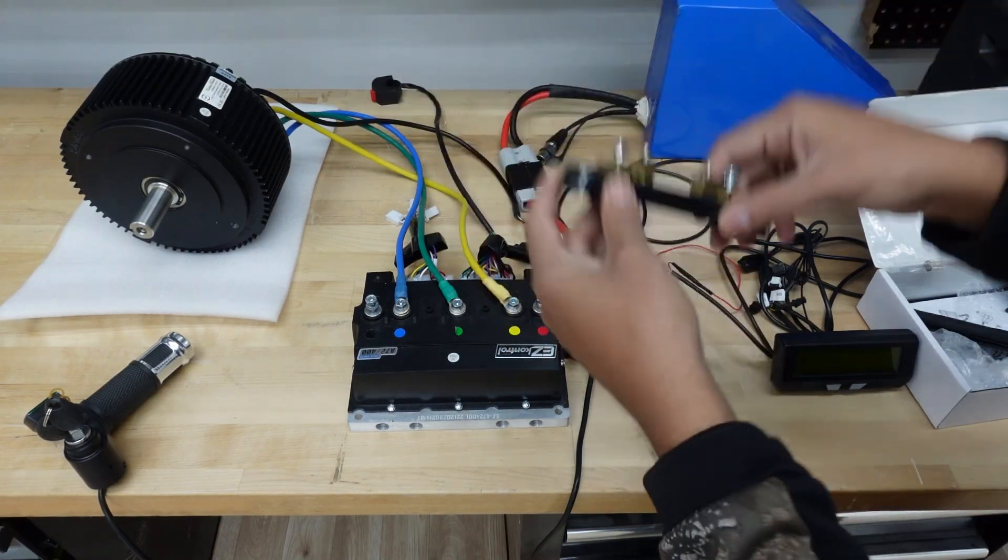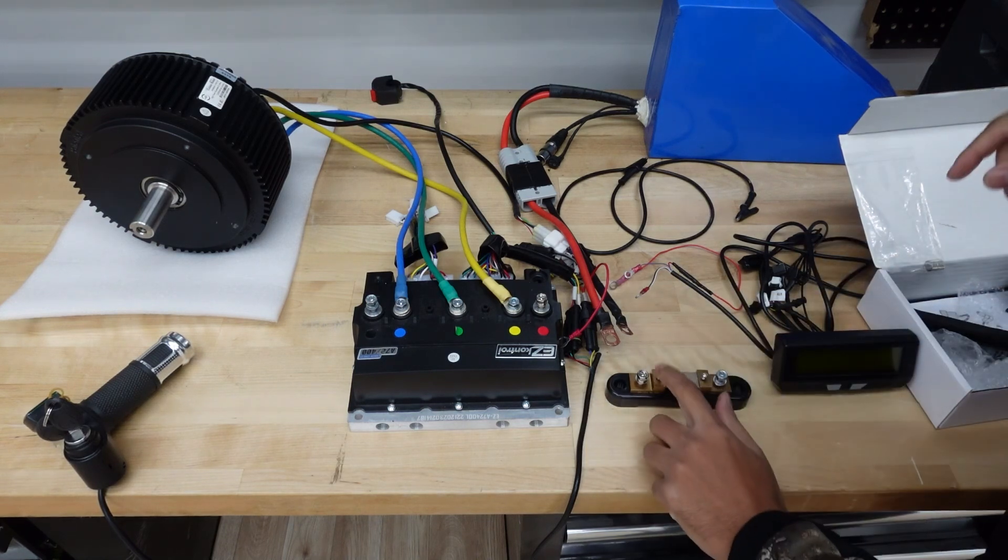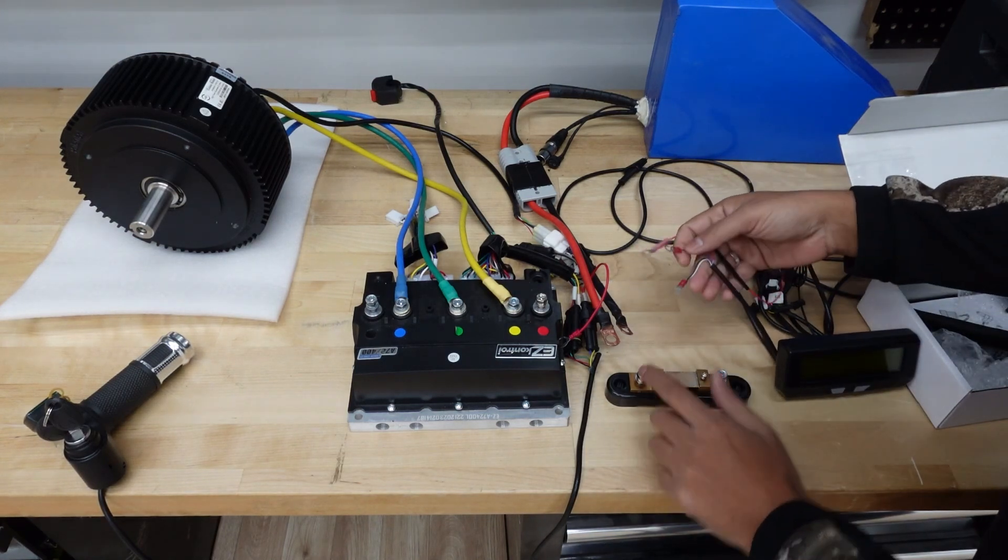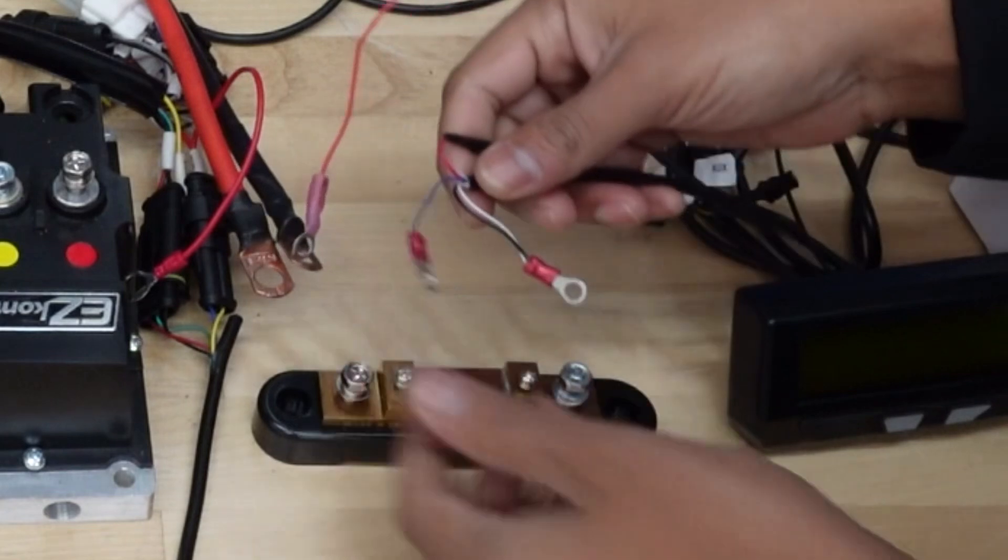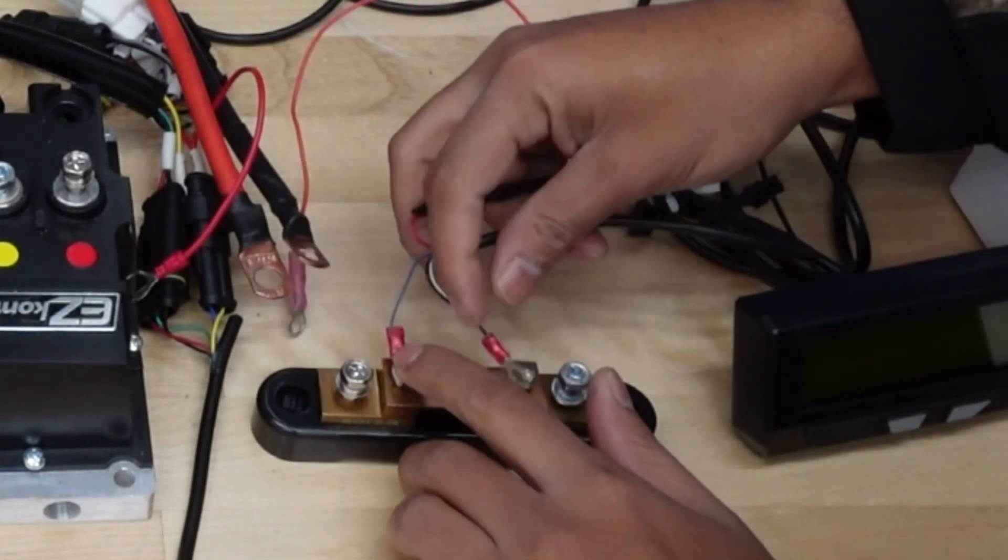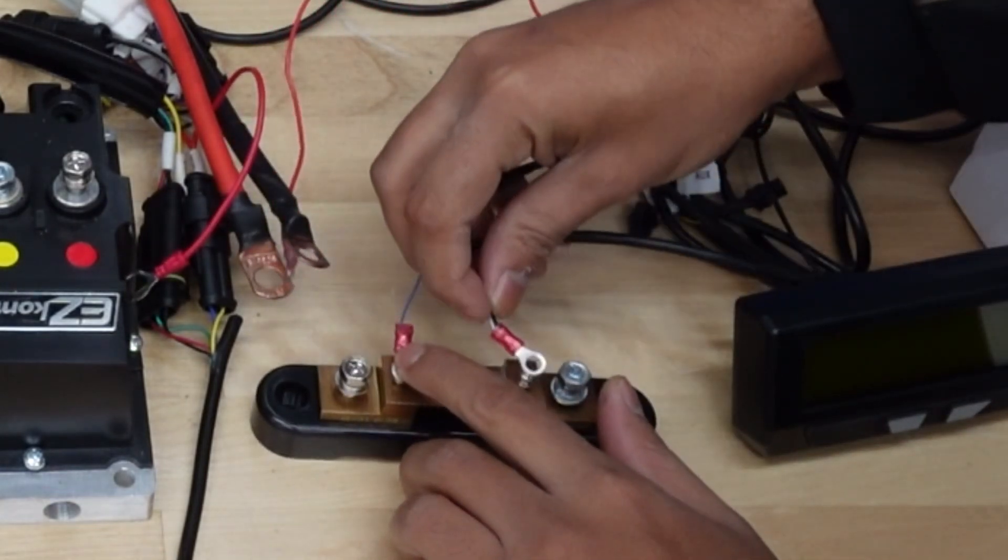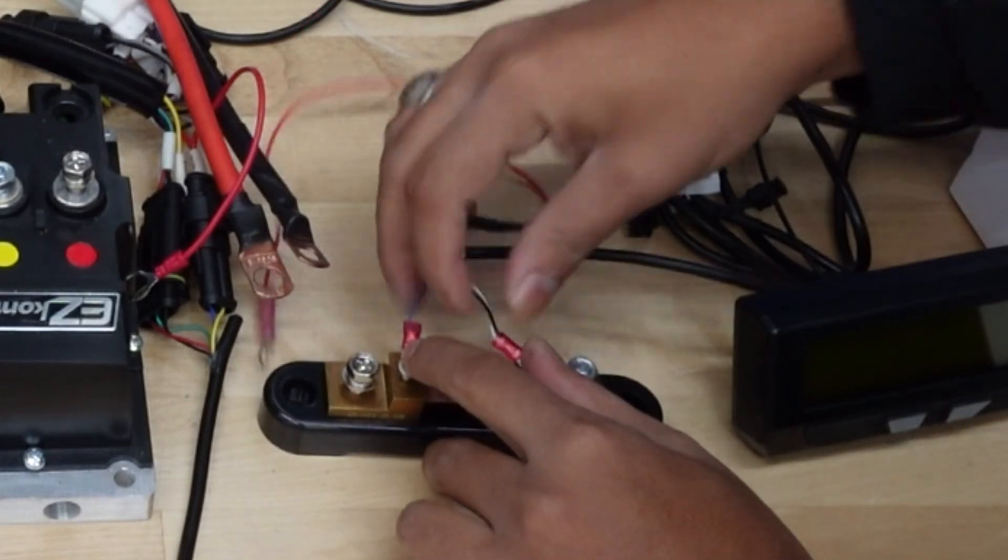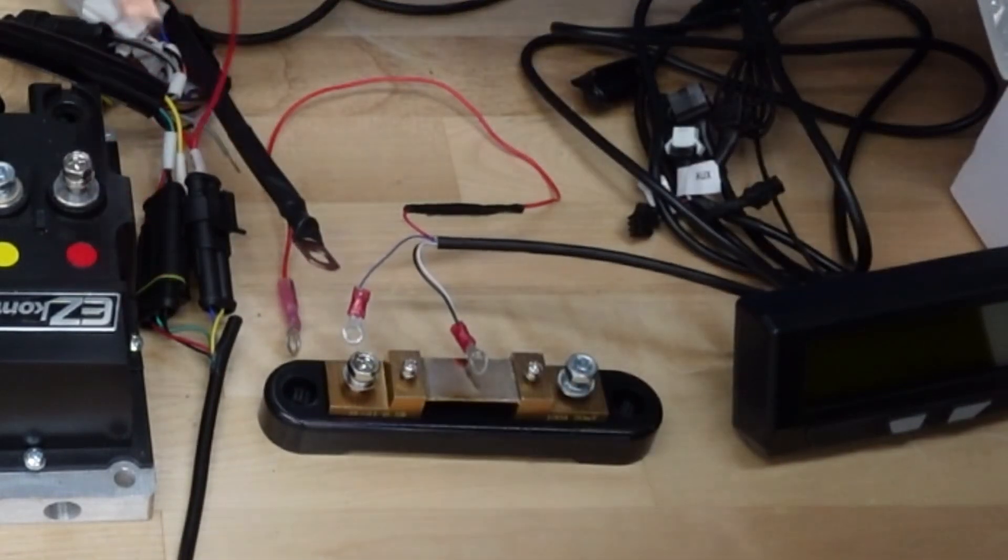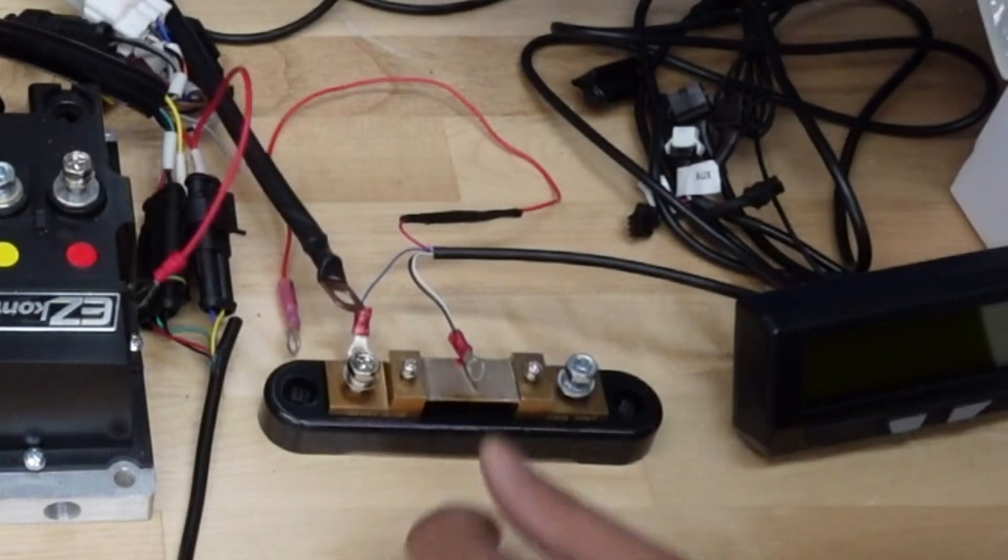On this side right here, the blue wire coming from the cycle analyst is going to hook up over here. The black and white is going to hook up right there.